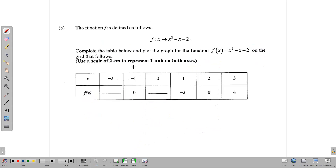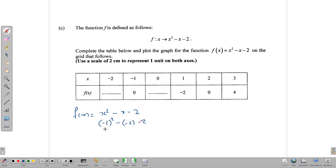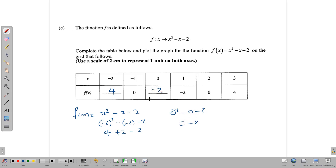For the next part, we're given a quadratic function to fill in some numbers on the table. We have the domain and the range with two numbers missing. To find the missing numbers, we take the domain values and plug them into f of x, which is x squared minus x minus 2. Substituting negative 2: negative 2 squared is 4, minus negative 2 is plus 2, minus 2 gives 4. Substituting 0: 0 squared minus 0 minus 2 gives negative 2.